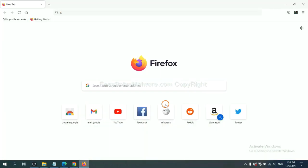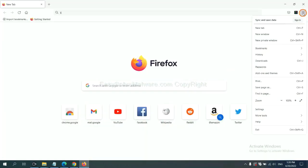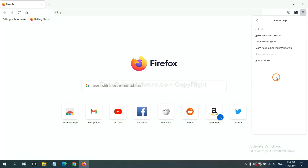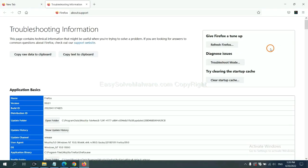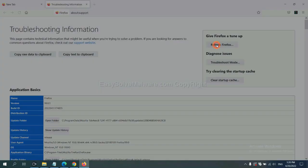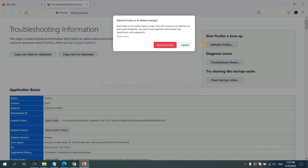On Firefox, click menu, click help, click here. Now click refresh Firefox and click here.